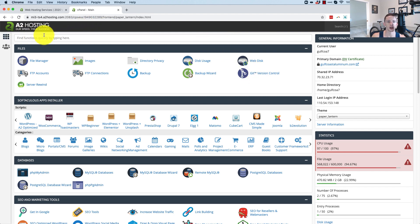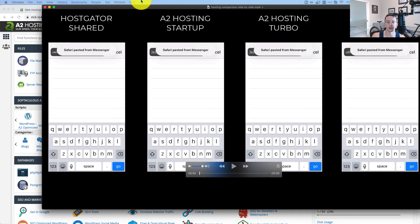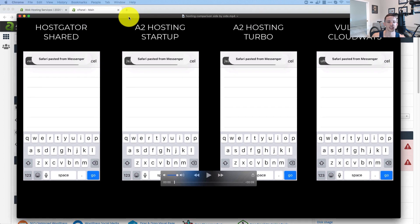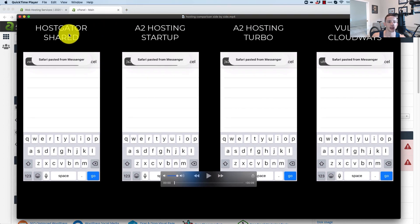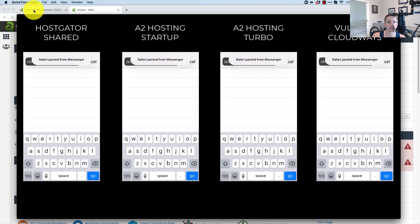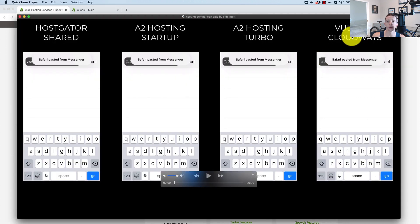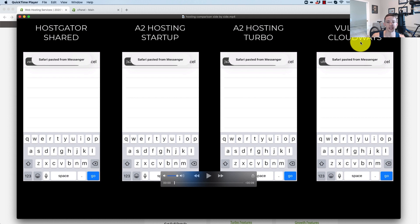I'm in my cPanel right now by A2 Hosting on a shared account. This is my preferred shared hosting provider and I'll show you why. Let me pull up this video of a couple different hosts running side by side. We got HostGator Shared, A2 Hosting Startup Plan which is $2.99 a month, the A2 Hosting Turbo Plan which is $9.99 a month, and finally Vultr HF Cloudways.